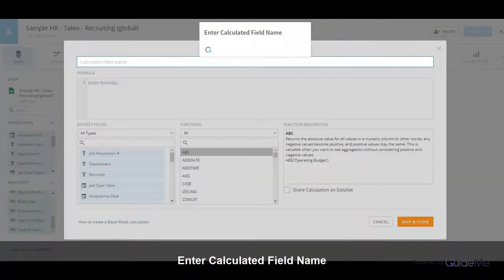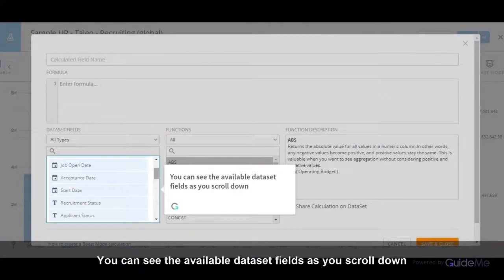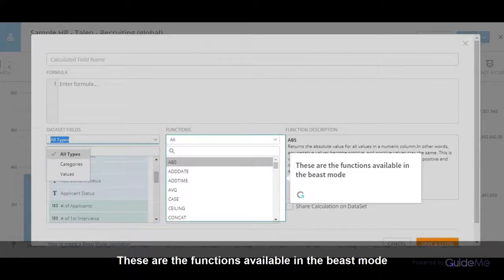Enter a Calculated Field Name. Enter a Formula. You can see the available data set fields as you scroll down. These are the functions available in the Beast Mode.